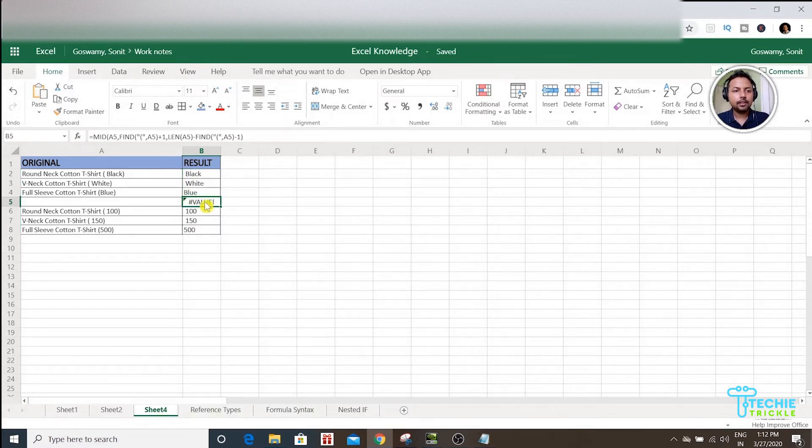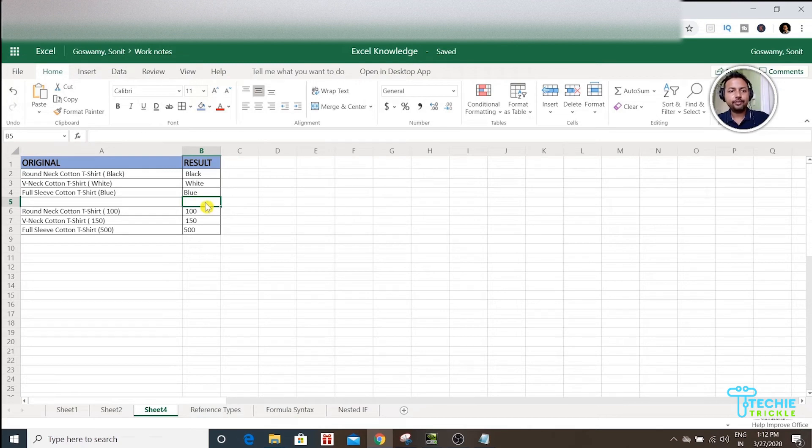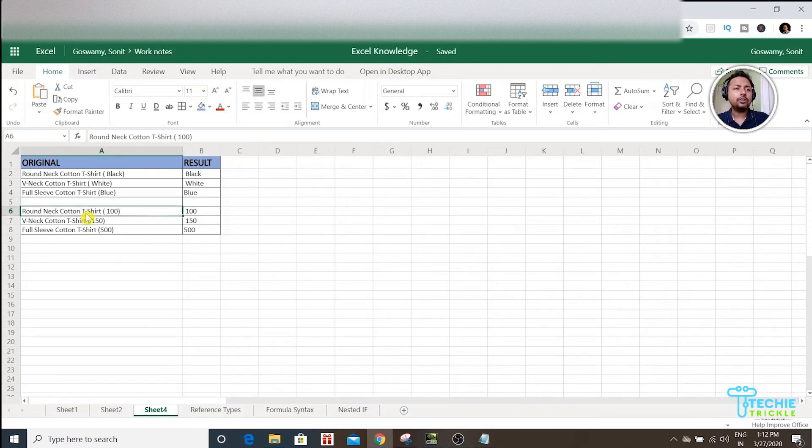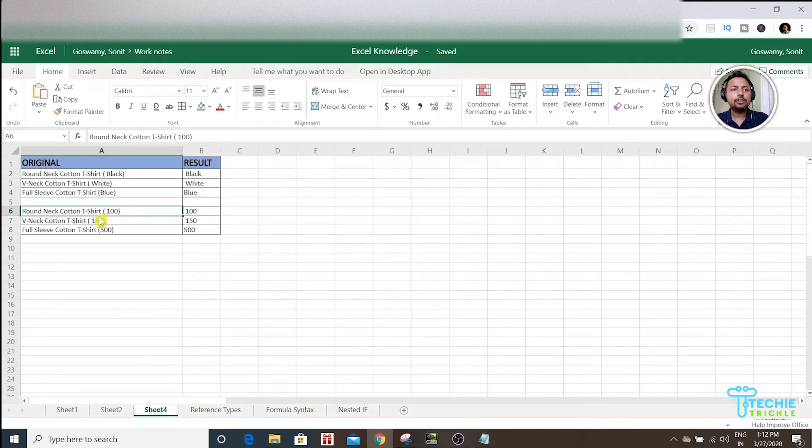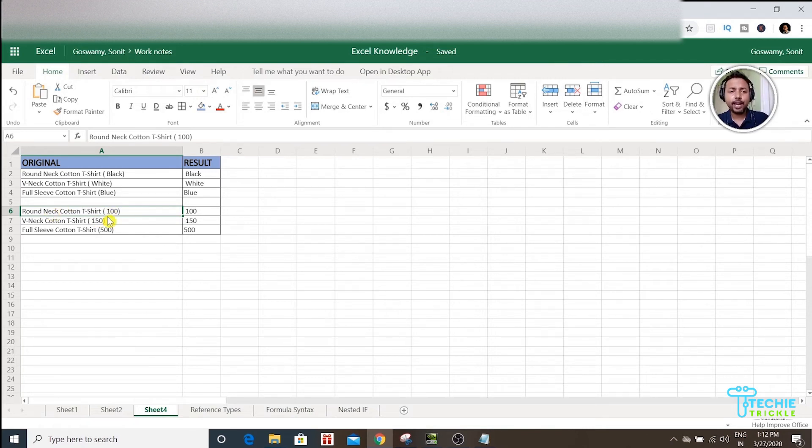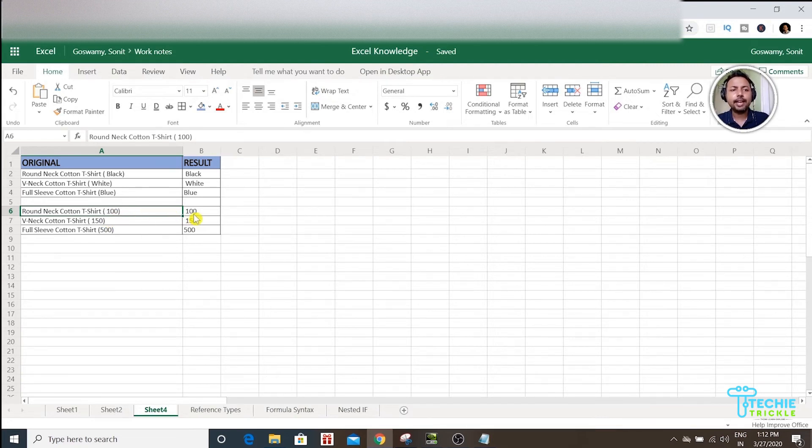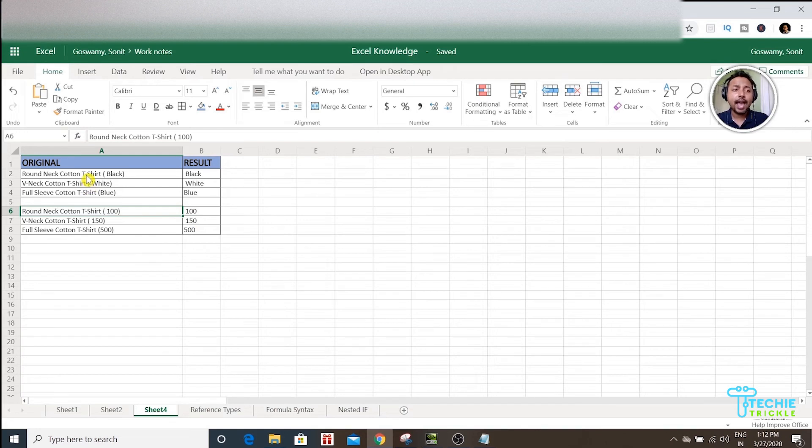Let me delete this because it doesn't have any value here. You can also use this when you have the product name, and sometimes from the warehouse you're getting the details, so you have the product name and then inside the bracket they're giving the quantity. If that's the case, then you can definitely get the quantity out.